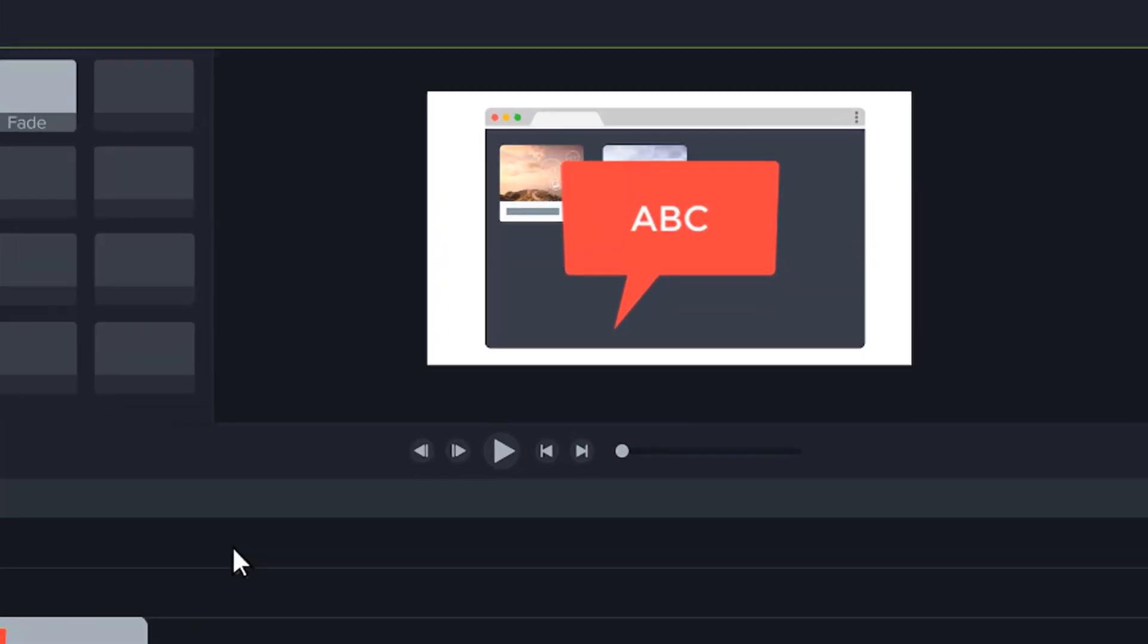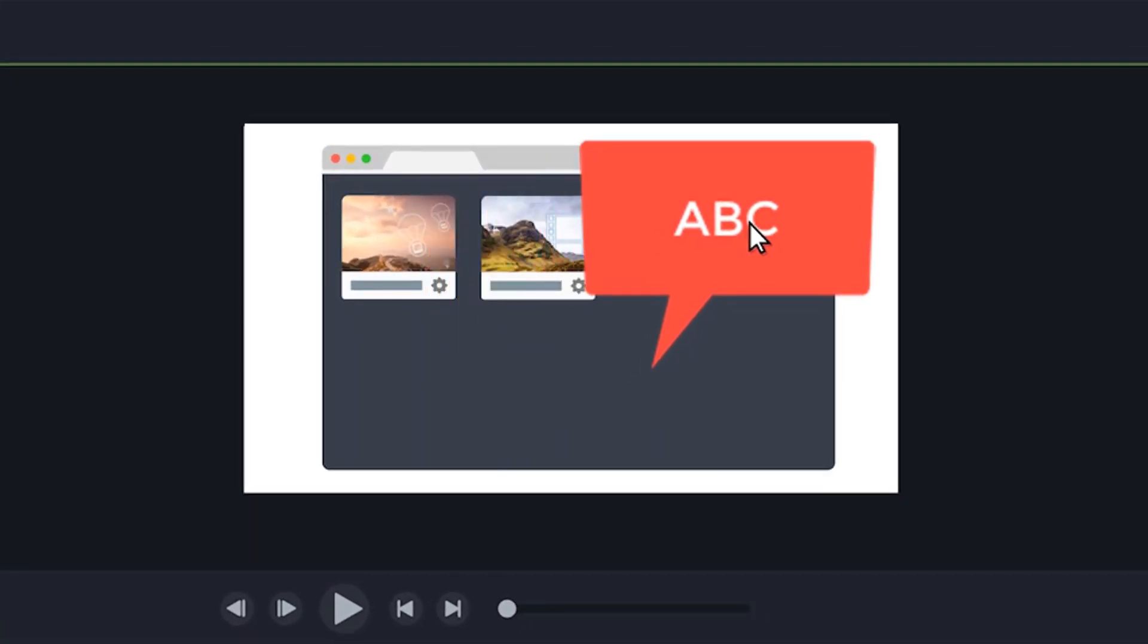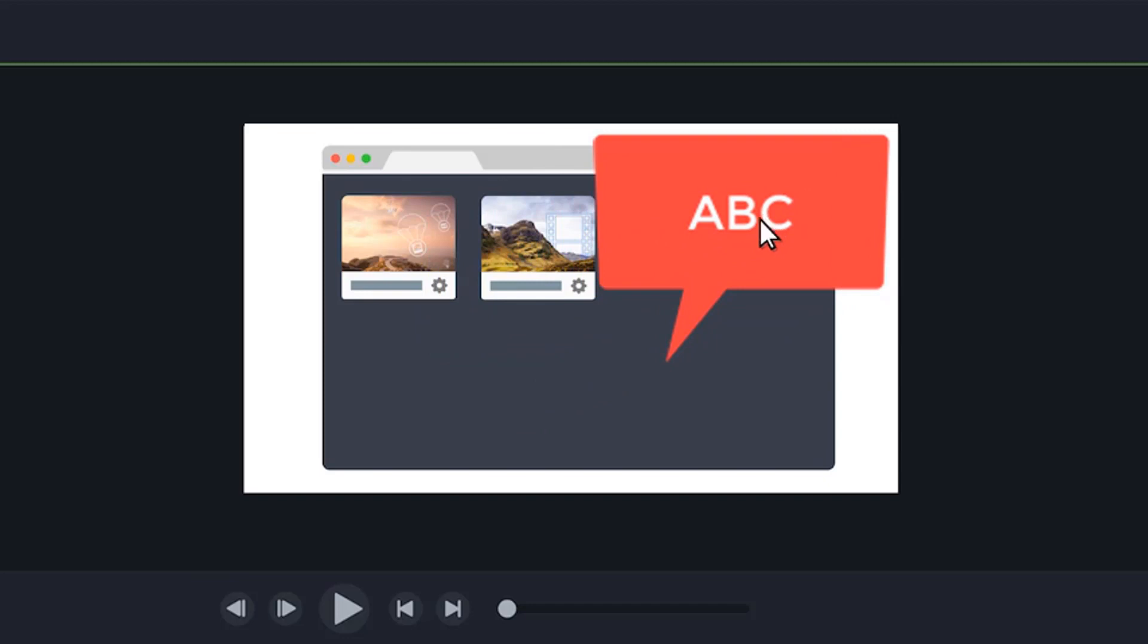While you're working on your project, use the canvas to position your media and preview any edits you make.